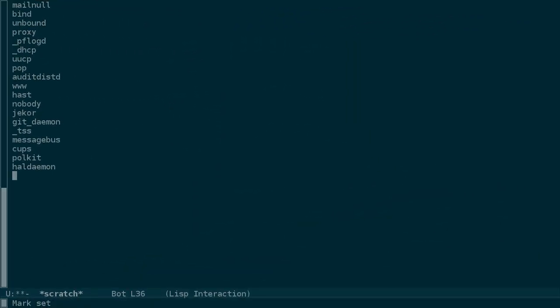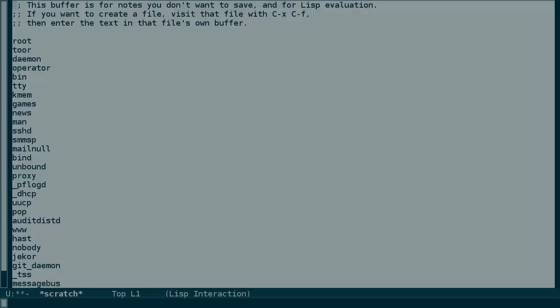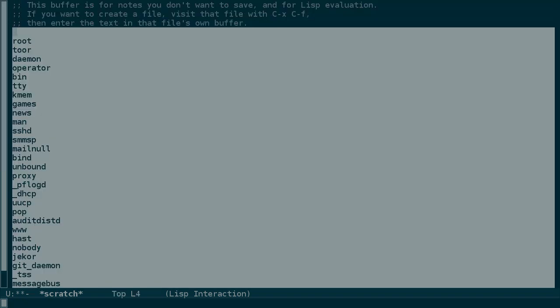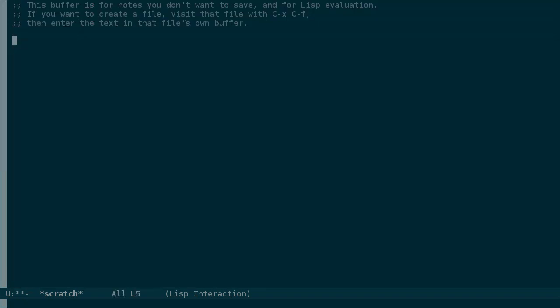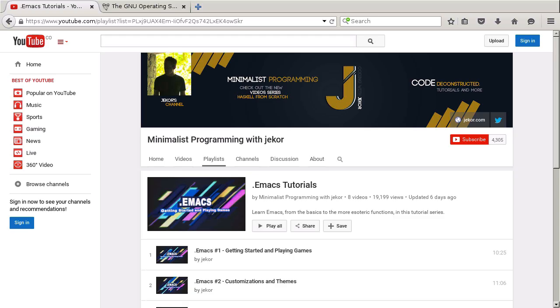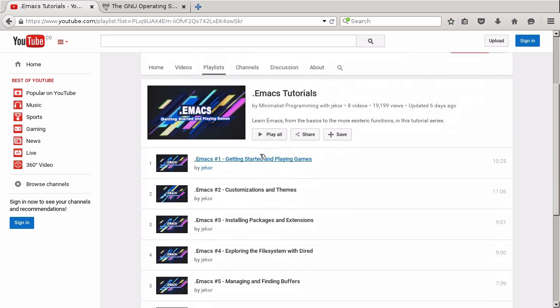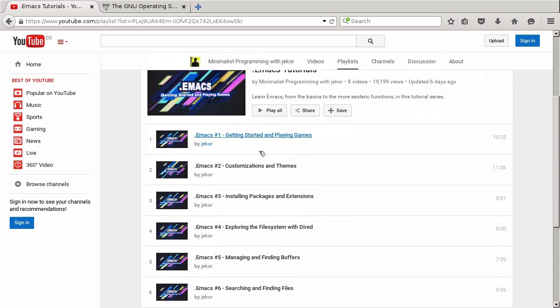Keyboard macros are not limited to working with lines of data. They can record arbitrary actions. Another useful example to show this is extracting data from a web page. We'll take a look at the YouTube page for the .emacs series.